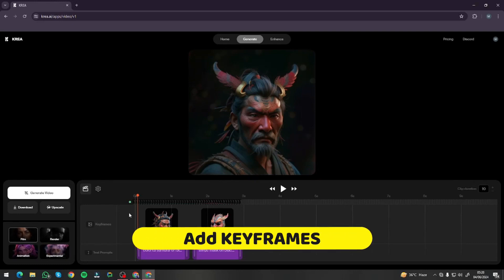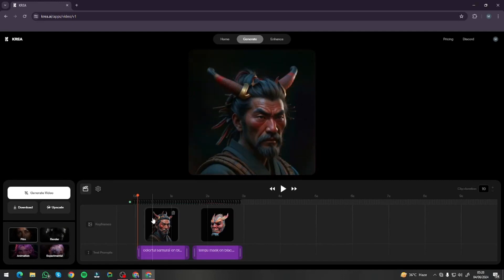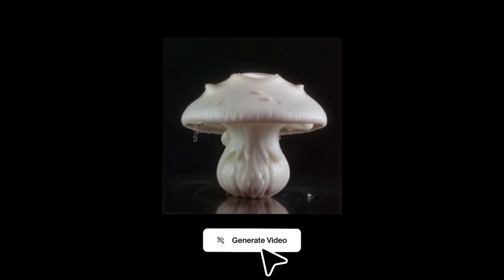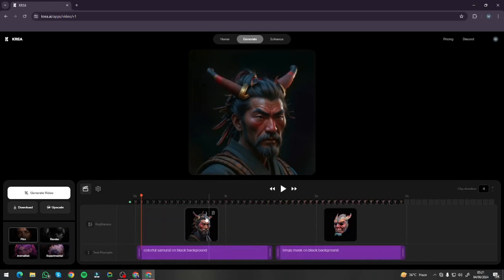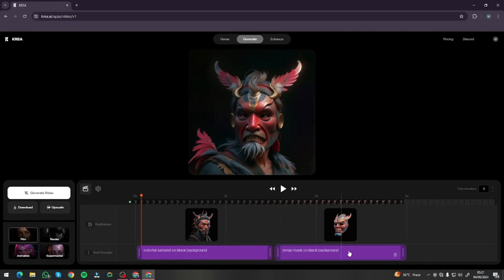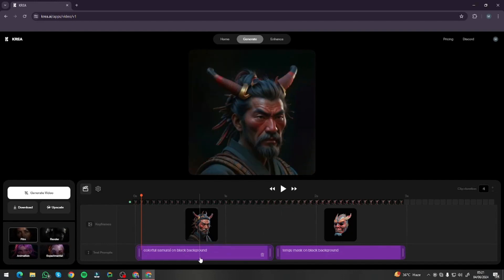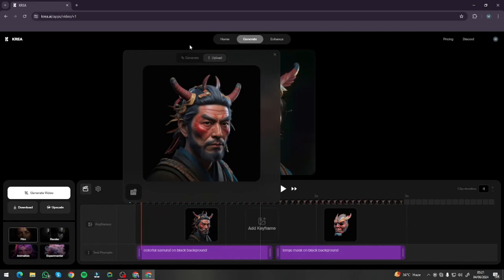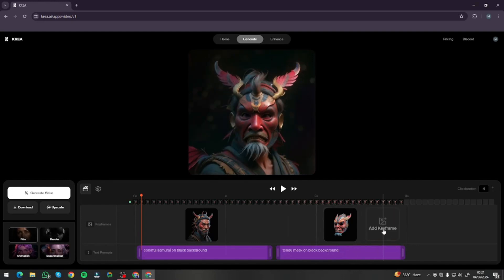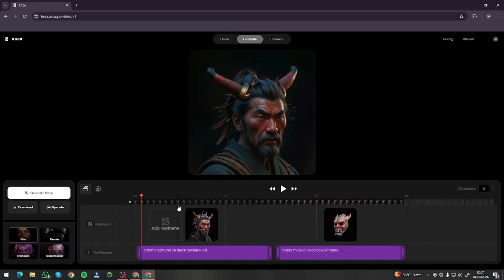Now let's jump to the main cool part — you can add keyframes to your videos. You can put images into your video and animate between those images to get exact, accurate results from your AI video generation tool. This is a very new and amazing step in AI video generation. You can see here that two keyframes have been added with textual prompts: 'colorful samurai on black background' and 'tango mask on black background.' You can also simply upload your own images as keyframes, and you can add as many keyframes as you want.